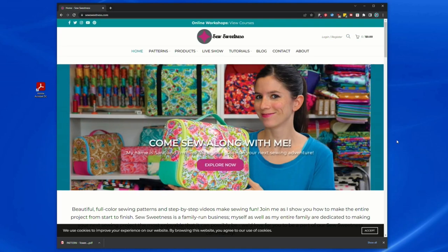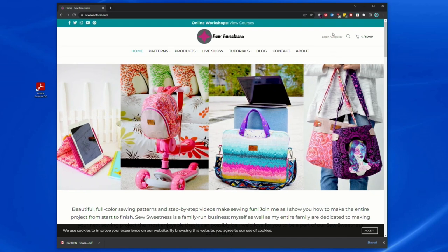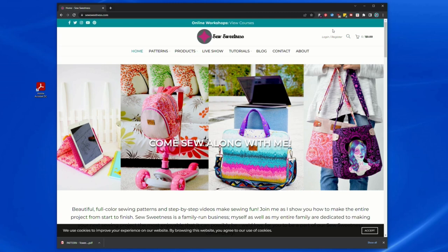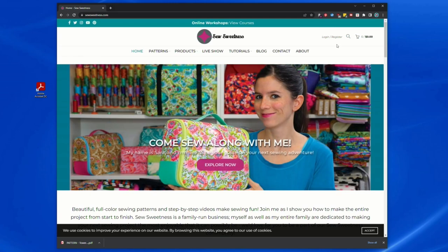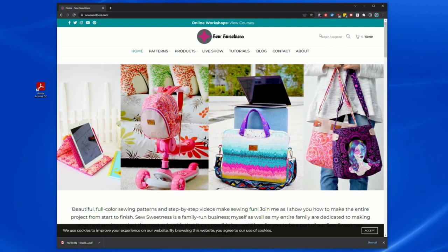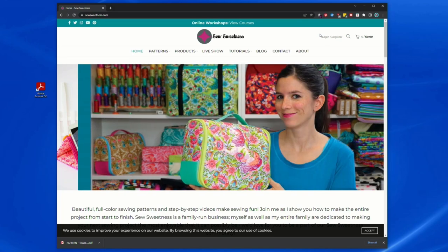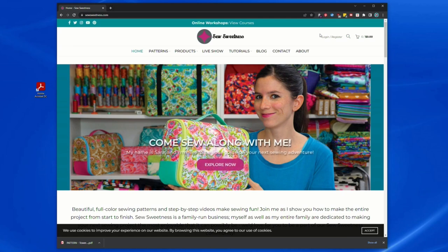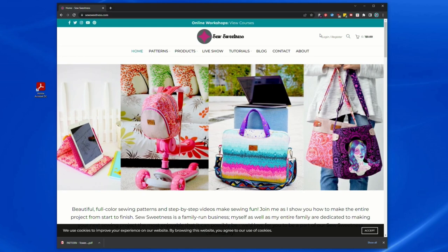So at least for Sew Sweetness patterns, there's two ways that you can download your pattern. The first way is if you made the purchase using your account on my website, you can log into your account and download the PDF files from there. An alternative method to that, which is available to everyone regardless if they use their account or not, everyone should receive an order confirmation email with a link to download the pattern, and you can download it from there as well.